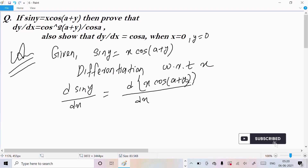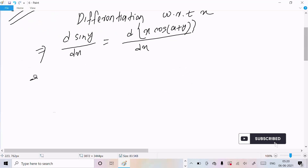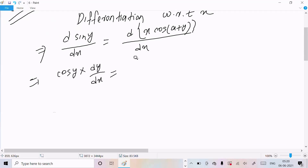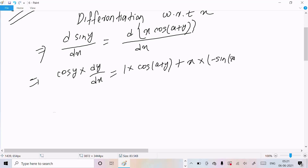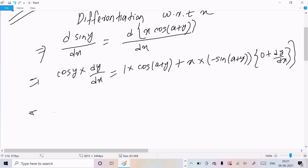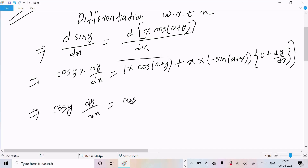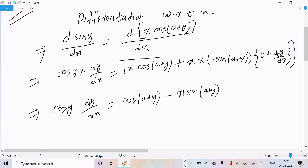Differentiating the left side: cos(y)·dy/dx. On the right side, differentiating x gives 1·cos(a+y), plus x times the derivative of cos(a+y), which is minus sin(a+y)·dy/dx. So we get cos(y)·dy/dx equals cos(a+y) minus x·sin(a+y)·dy/dx.